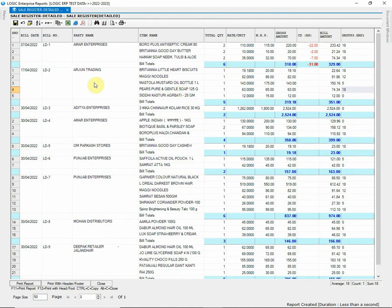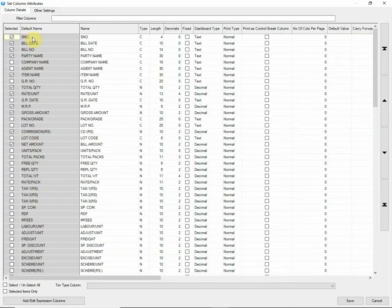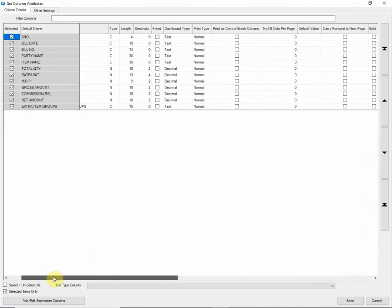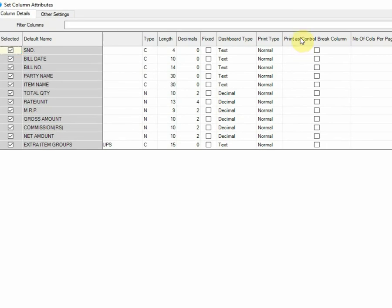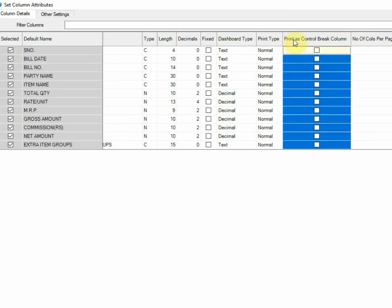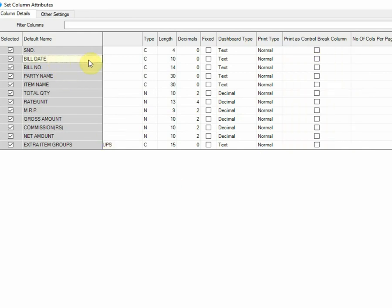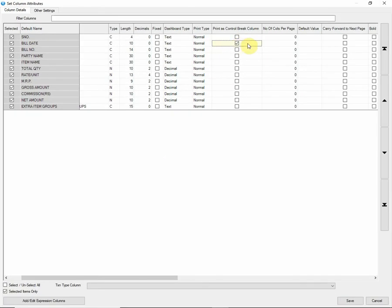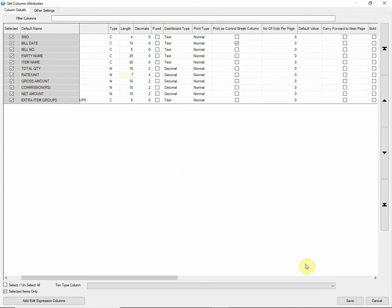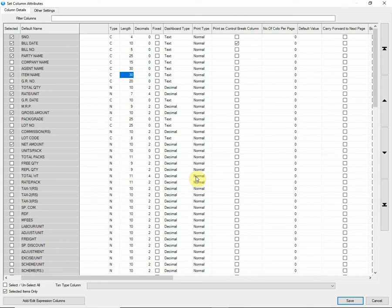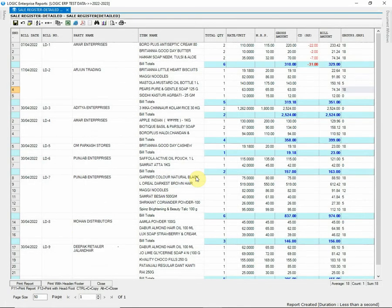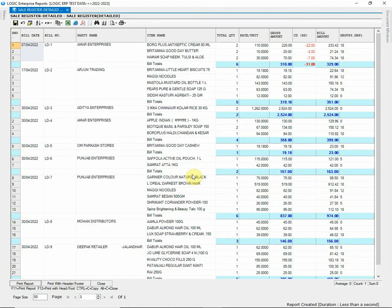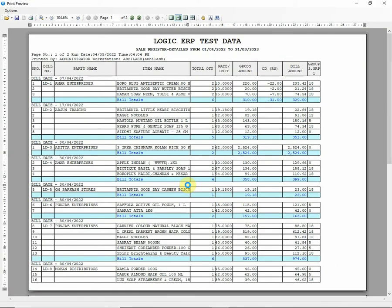You can also break column for printing. Go to Column Attributes Setup and filter the selected columns only. Here you can find the column as Print as Control Break column. Tick to Enable Control Break for corresponding column. Here, for instance, we would Control Break Build Date column. Let's see how it works. You can observe that the Control Break Print option has divided the report into date-wise sections that gives quite understandable preview.